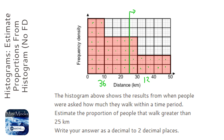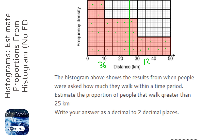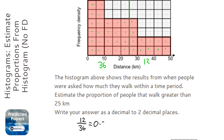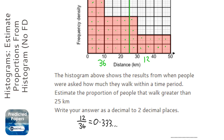So we've got 12 squares that we're looking for over a total of 36. It wants the answer as a decimal, so 12 divided by 36 — which is obviously a third — so 0.333..., and to two decimal places that's just 0.33.